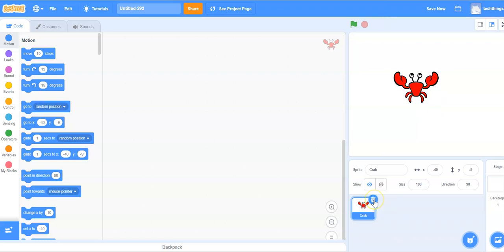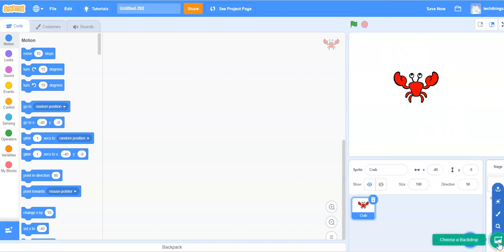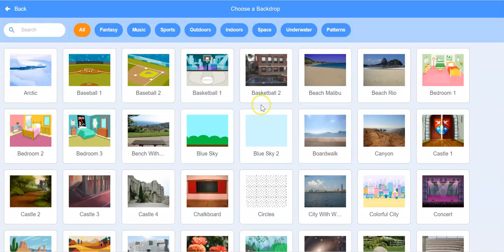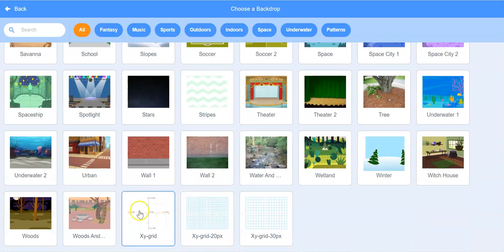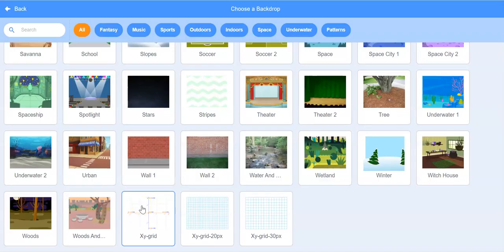Now what we're going to do is change the backdrop. So right now it's just a blank backdrop. Select the choose a backdrop icon on the bottom right. Scroll down all the way to the bottom and we're going to select this XY grid which is on the last row.